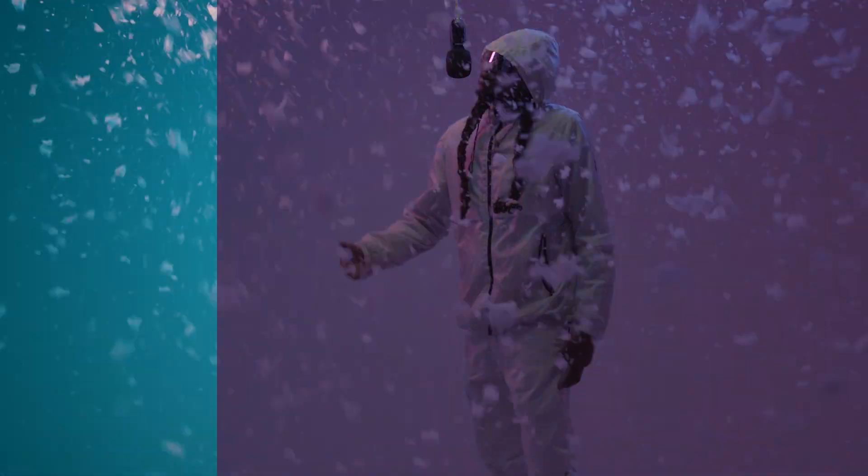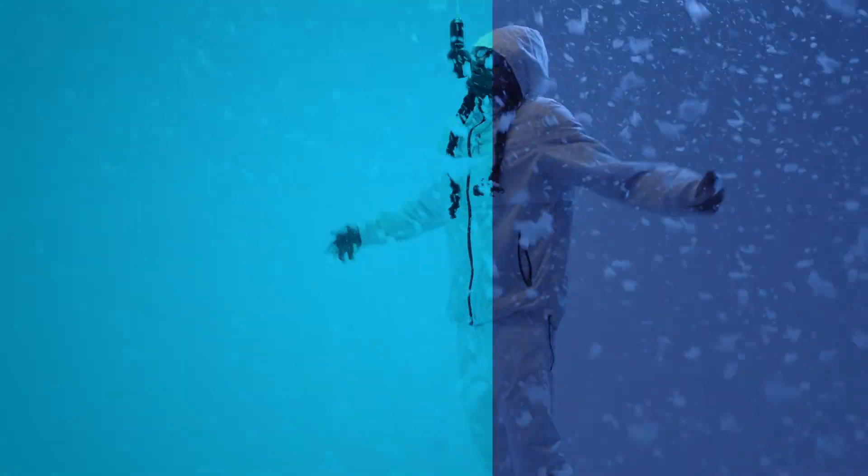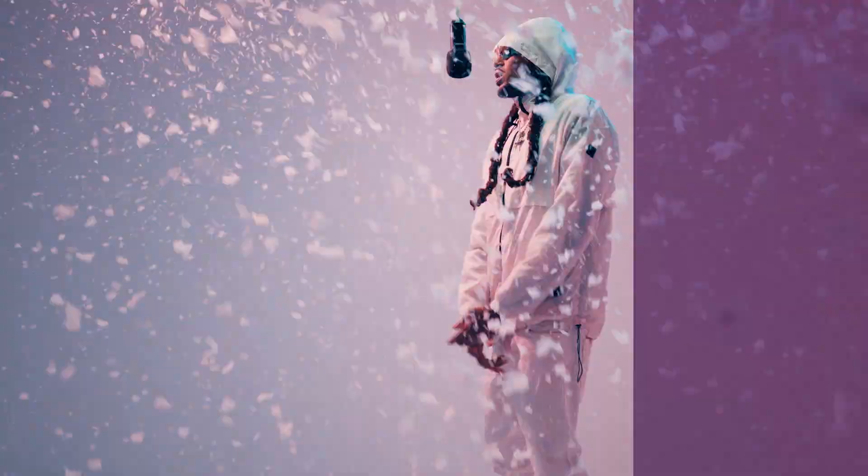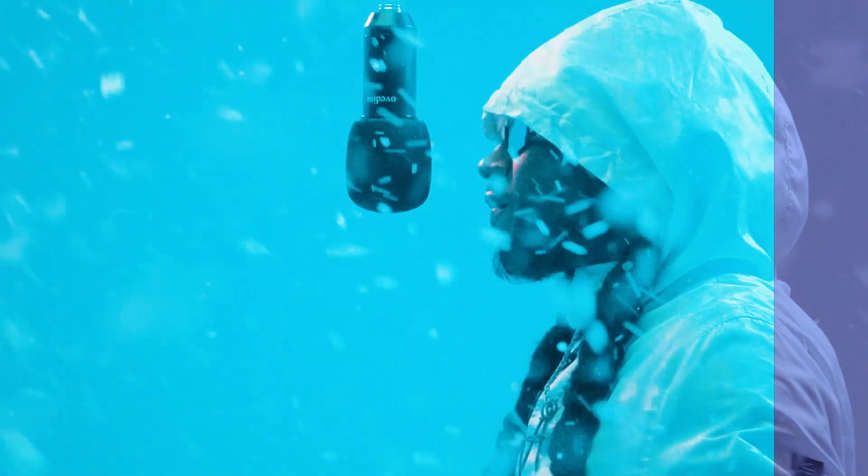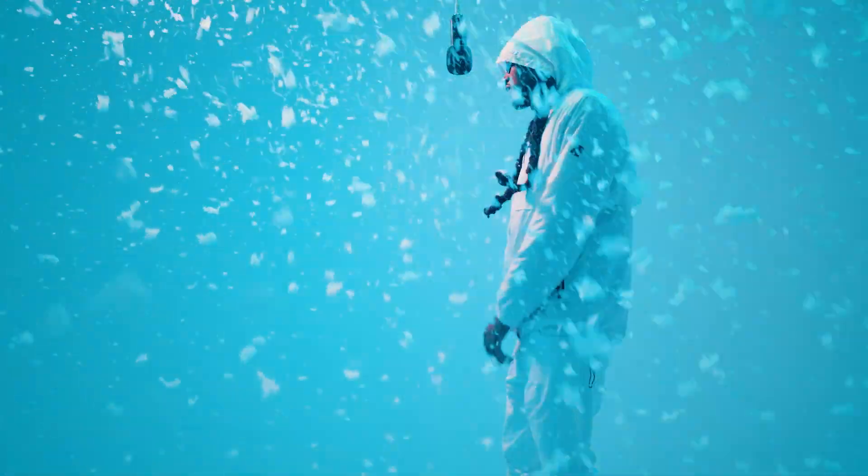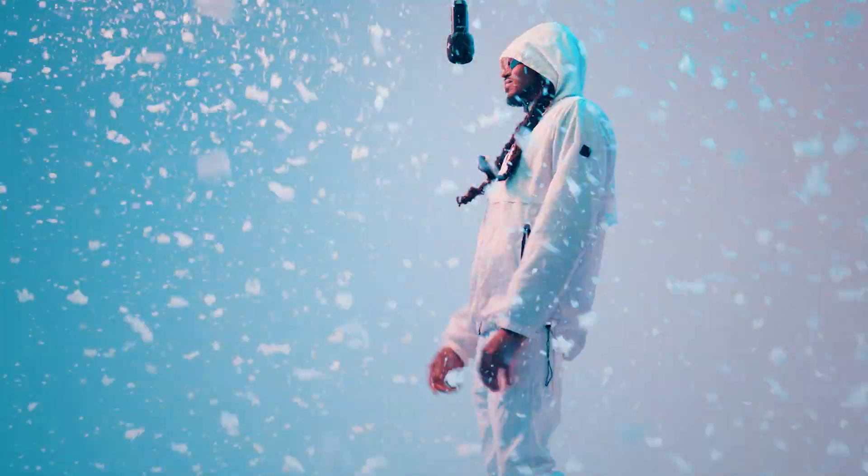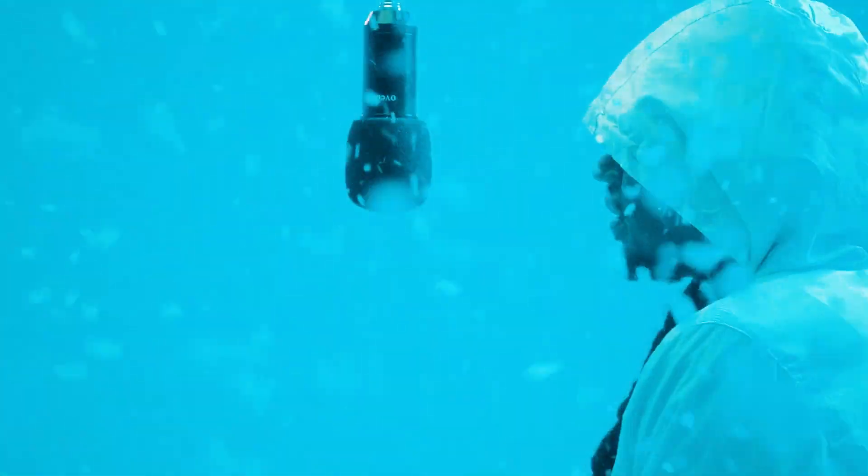Welcome back to another video. Today I want to show you how I color graded these shots from the Sony FX7 and how you can follow the same steps to get a similar look for your videos. Let's go.